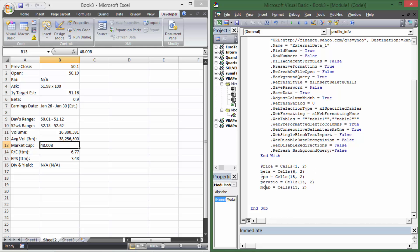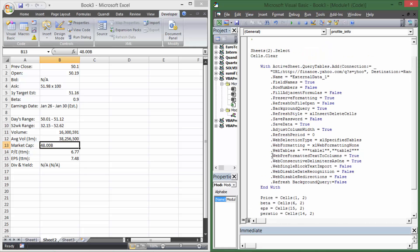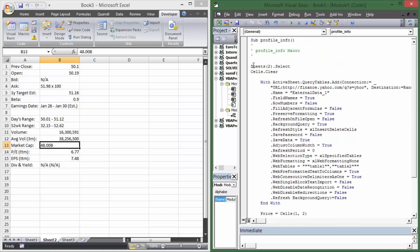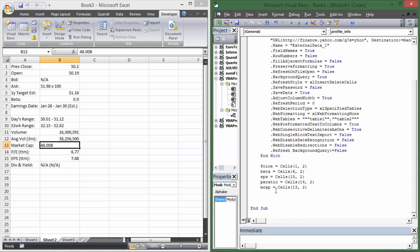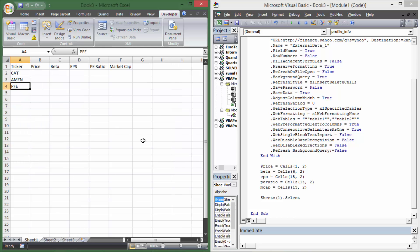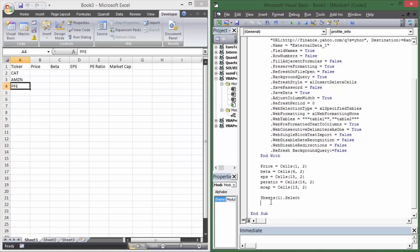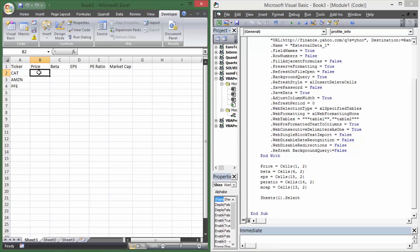Now we're assigning values to all of those variables from Sheet2. After that, we want to go back to Sheet1 and put that information in the table. We need a way to tell the macro: when we get Caterpillar's data, put it next to Caterpillar; when we get Amazon's data, put it next to Amazon. We're going to do that with a For loop.